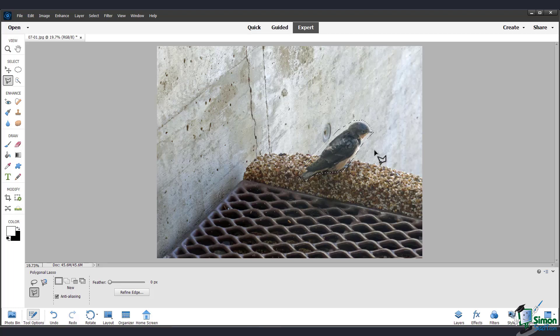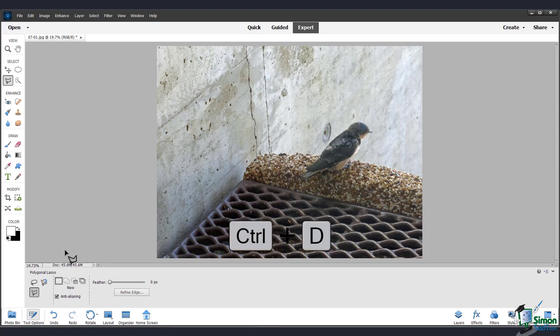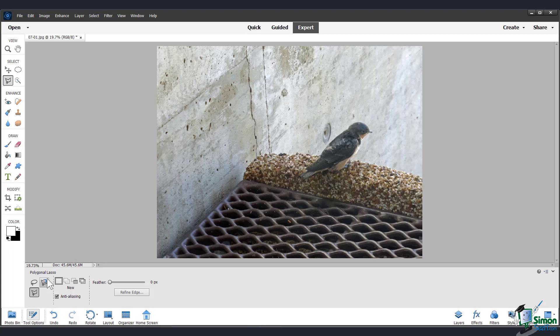And now you see that this one is active. I'm going to Ctrl D again or Command D to deselect that. And let's move on to the last lasso tool, which is the magnetic lasso tool.